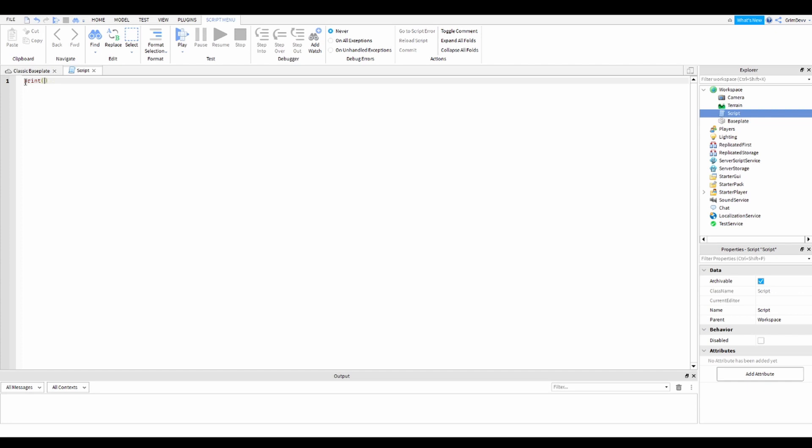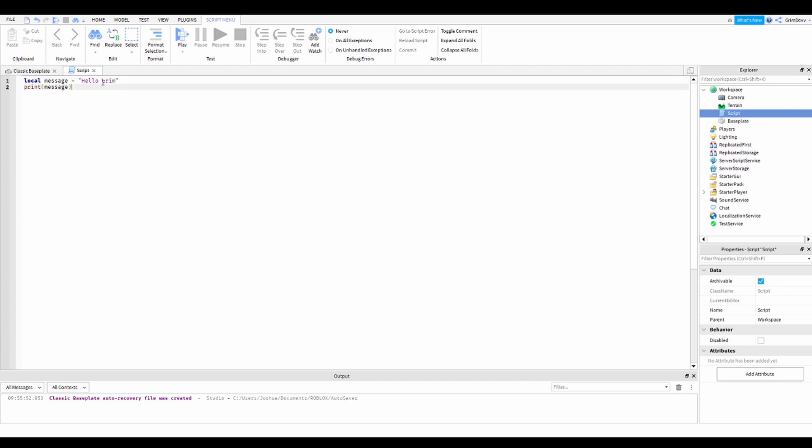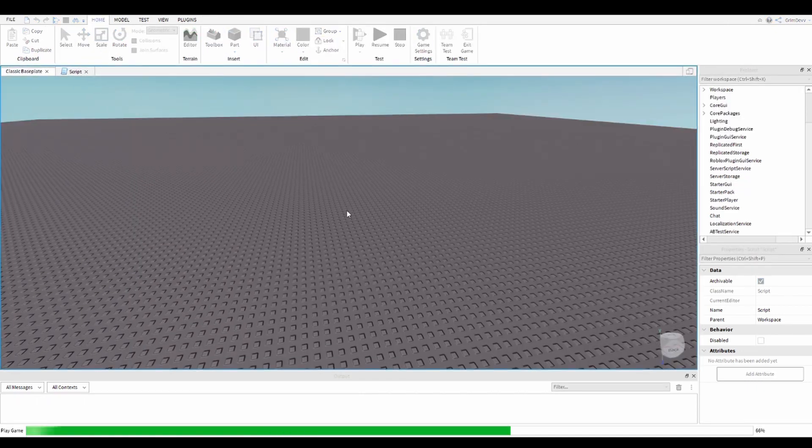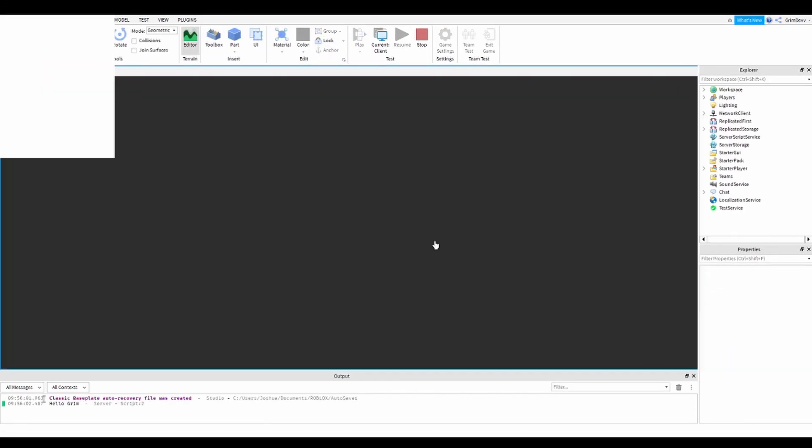This can be useful for games. There's also another method - instead of just print, you can do local message equals and then type your message in here. You can just type in hello, and then print message, and it'll print whatever this says. Hello grim. And then when you hit play, it'll print hello grim.